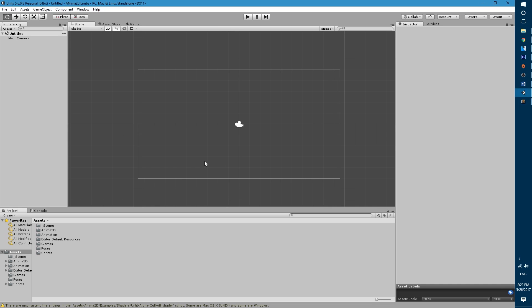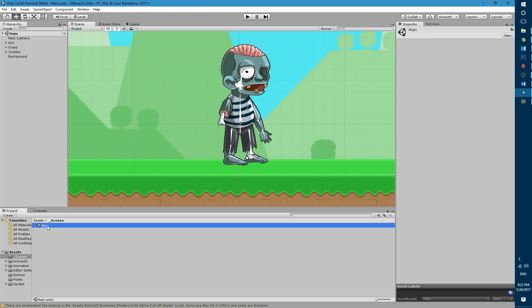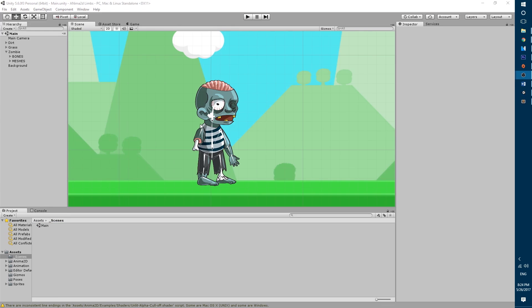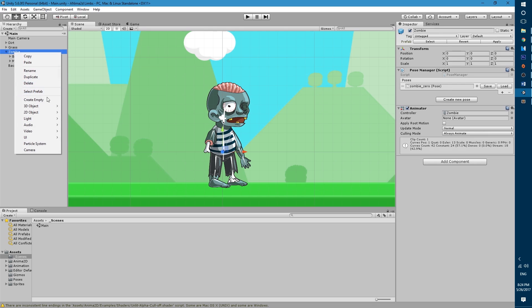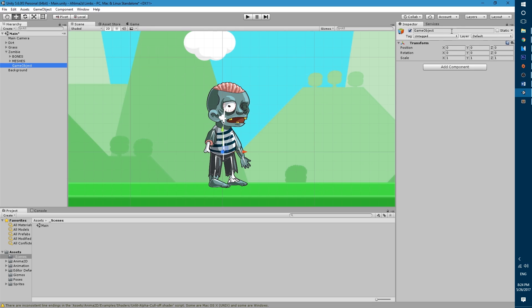So once the asset package has been imported let's open the scenes folder and let's go into the main scene. Once we're on the main scene we're ready to get started. The first thing we will need to do is to create an empty game object inside of the zombie character to hold all of our limbs.